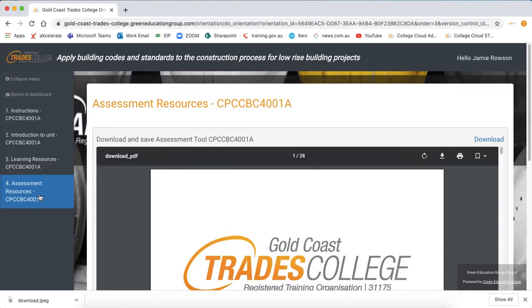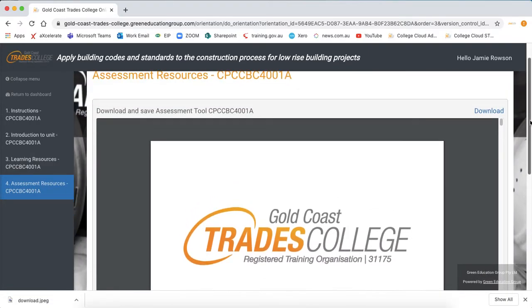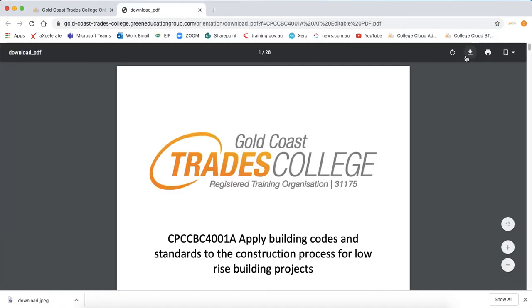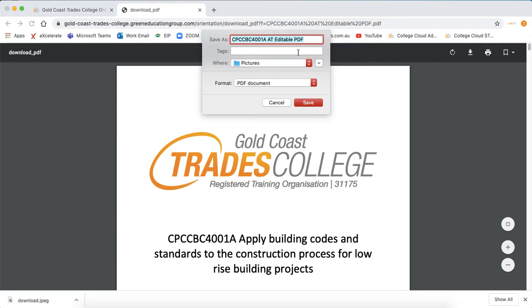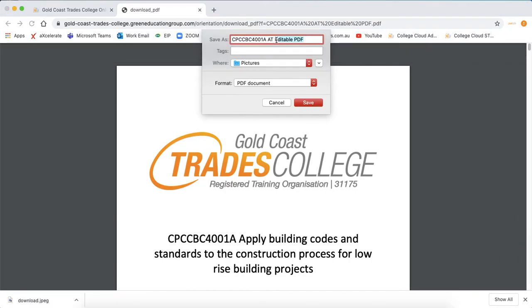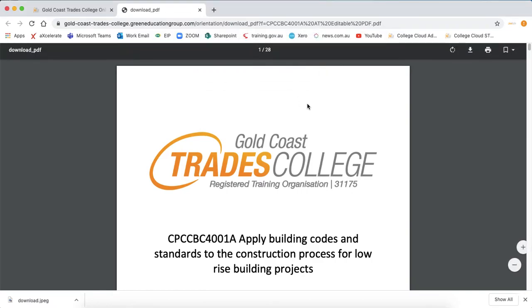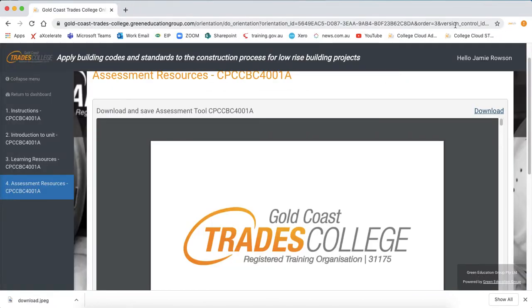Once you click through to the assessment resources page, this is where you download your assessment tool for the lesson. It's important here that we press download and download again, and choose where we want to save it onto our computer. Save it as your name, leave the column for the unit code, save it as your name onto your computer and save. Once you've done that you can close this box, go back and open it up from where it is on your computer before you start editing it, to make sure you don't lose any of your work.